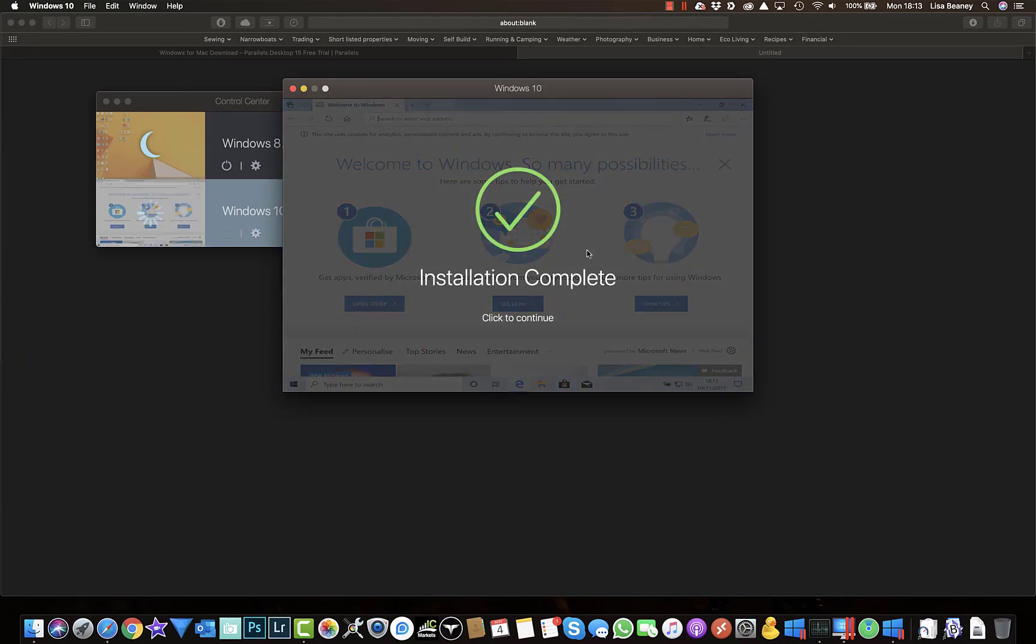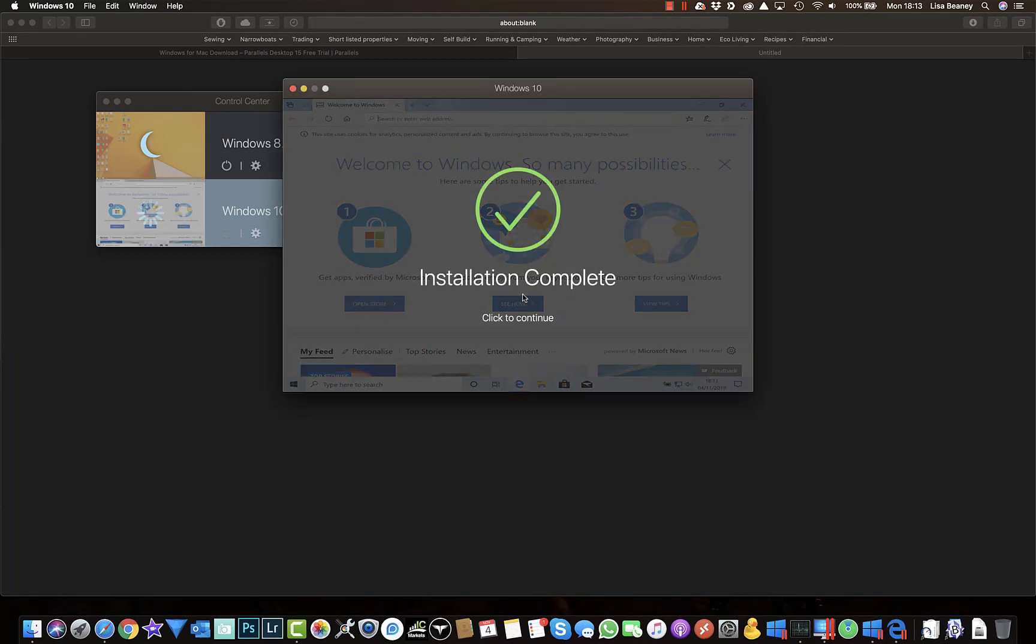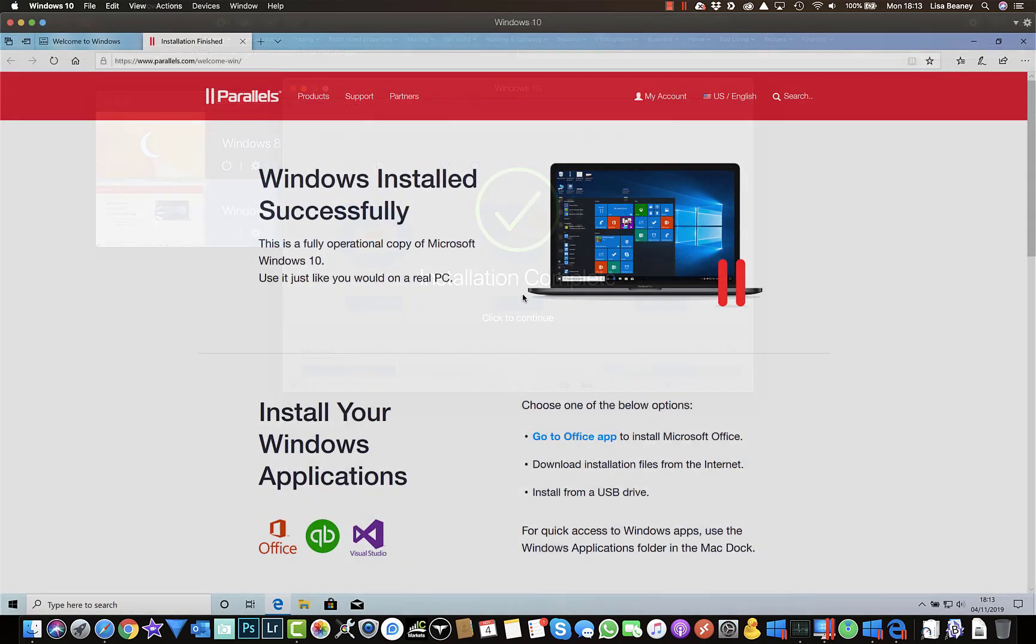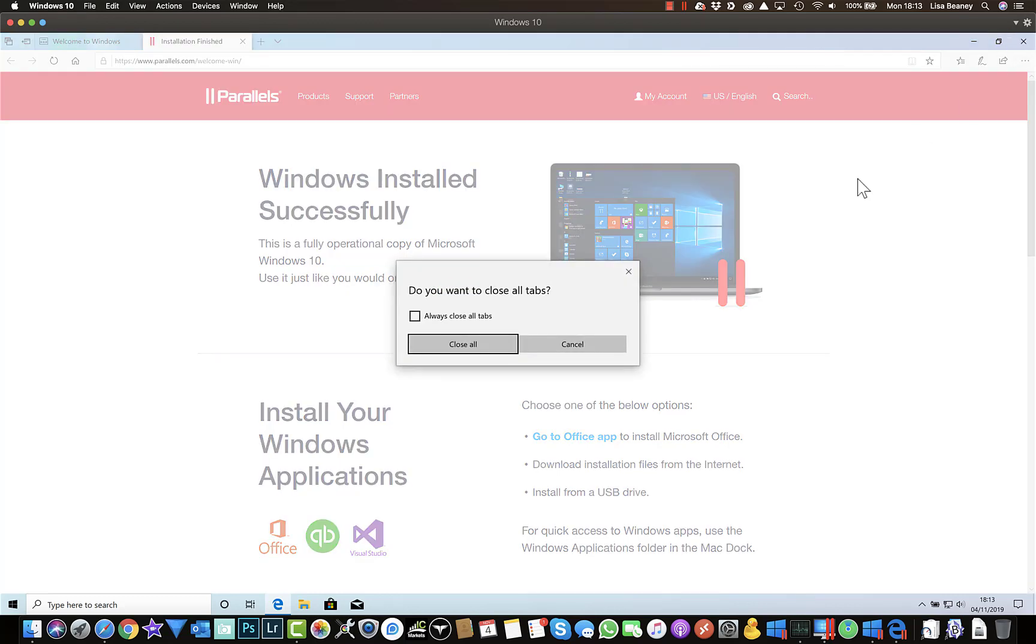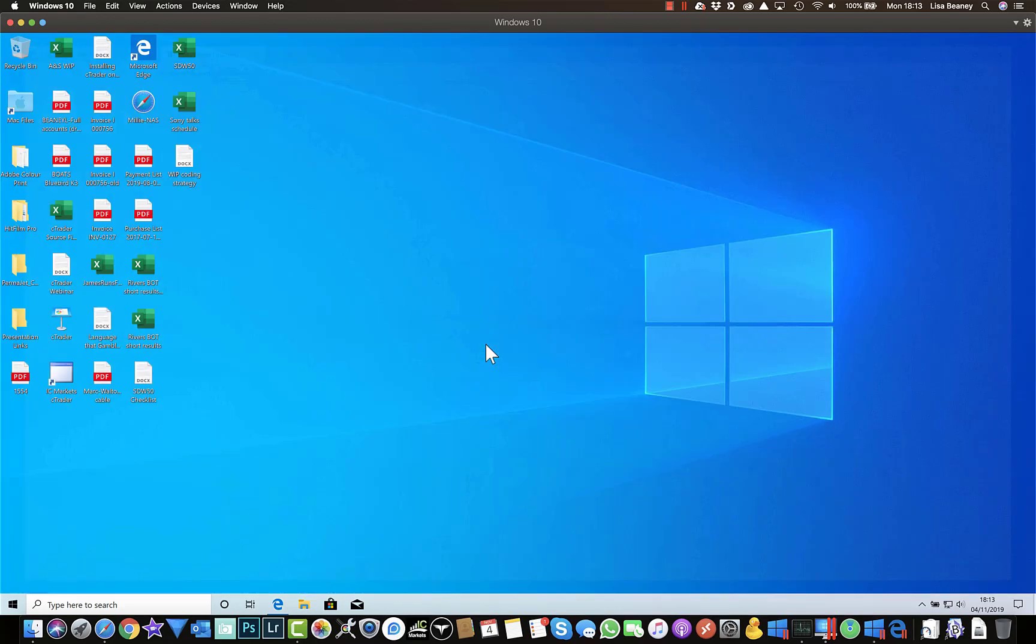So when the installation is finished it will tell you and then you can click to continue. It's all installed, I'm now going to close this browser window here. So you can see I've got my Windows desktop.